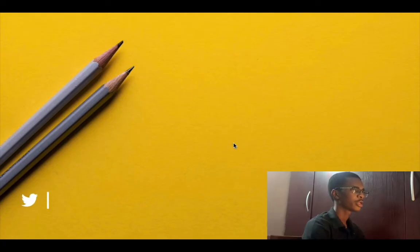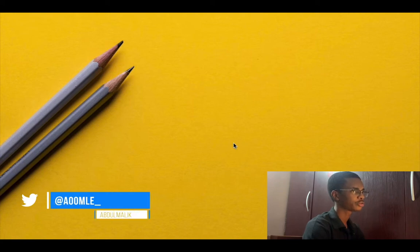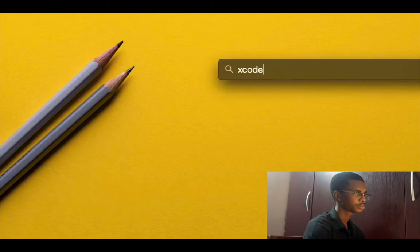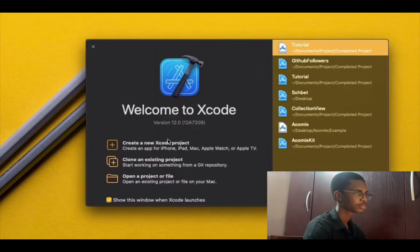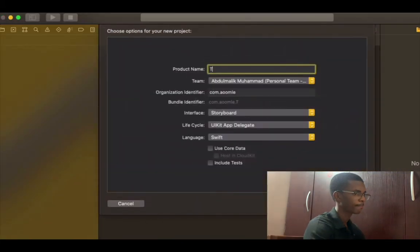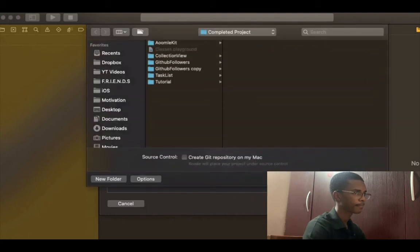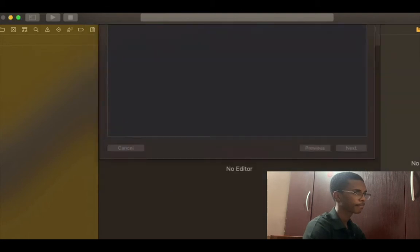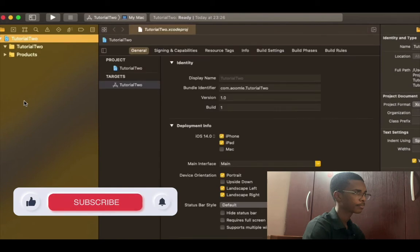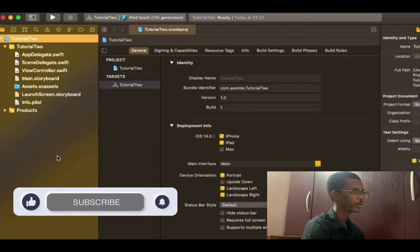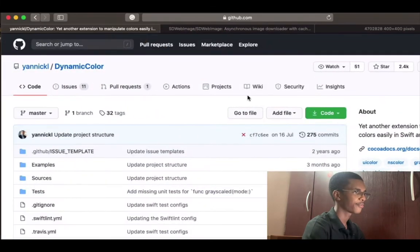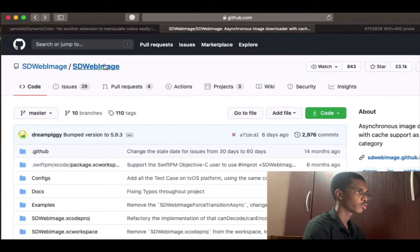Go ahead and open up Xcode and create a new single view application. Now we have our project created, so let me open Safari and show you the libraries that we are going to use. We are going to use Dynamic Color and we are going to use SDWebImage.